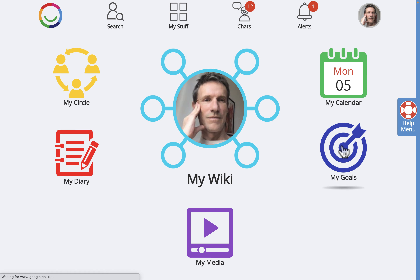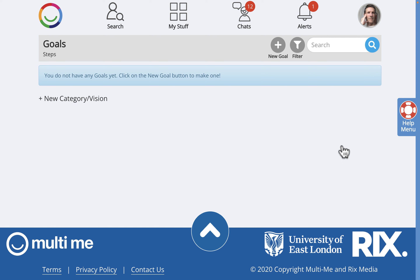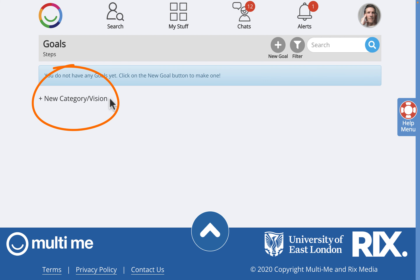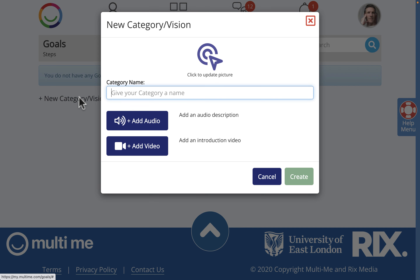On your goals page you'll see a small plus sign next to the words 'New Category Vision.' In the same way that a goal has steps, a category or vision has goals, each of them with their own steps. We're going to click on 'New Category Vision' to make one.